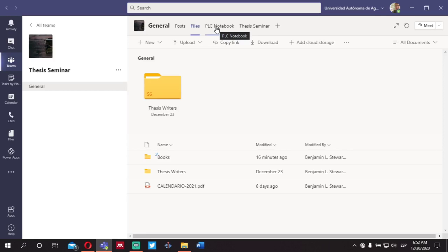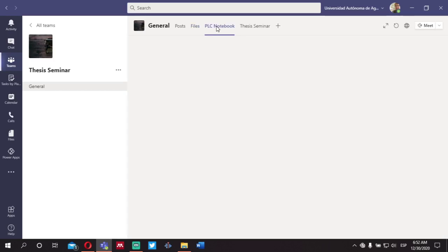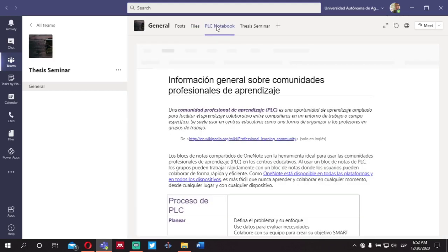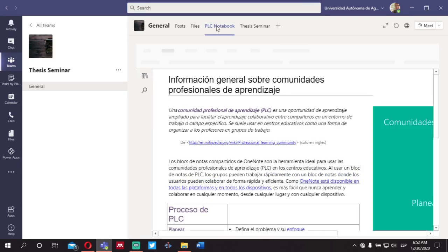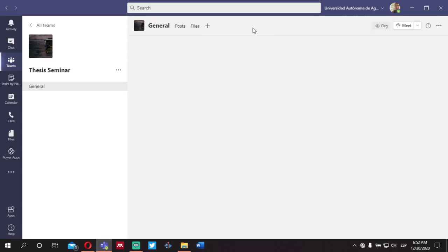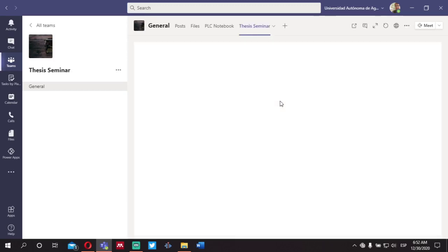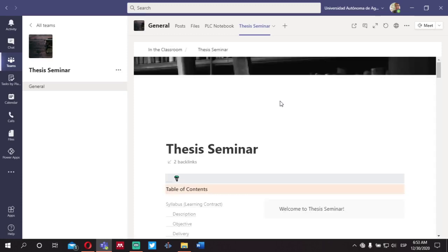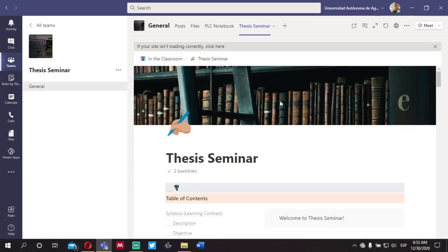There is a notebook, but at this point there are no plans to use it, so you can ignore this space for now. Next to that, we have Thesis Seminar — this is the link to Notion, another platform we'll talk about in a second.